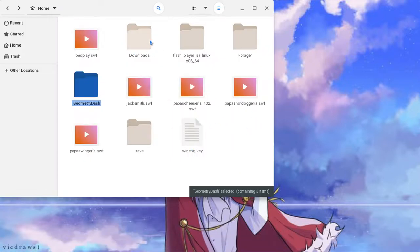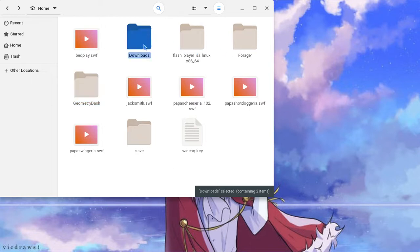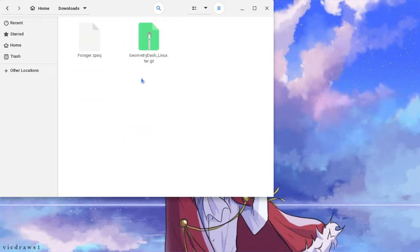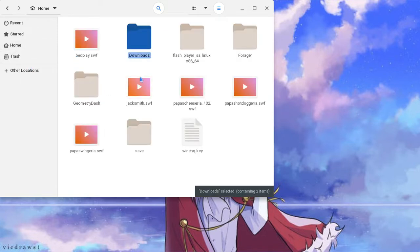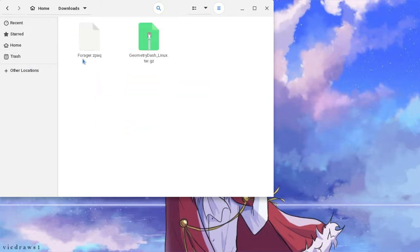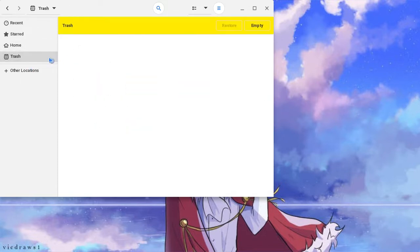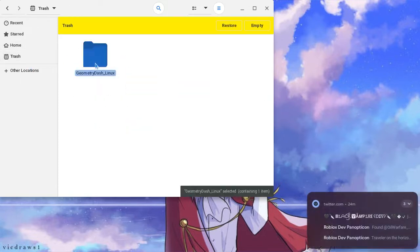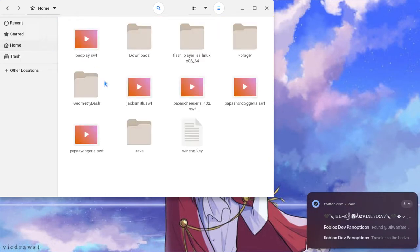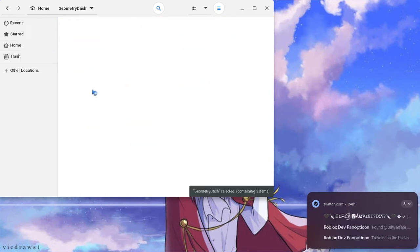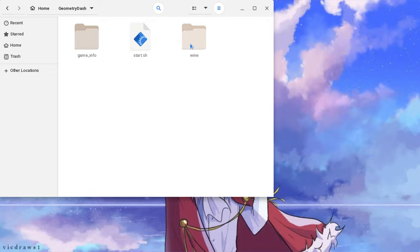So what you're going to do is go ahead and go on to downloads because it's going to be there. And then here's this extractor. It will have this file. Click it, and then copy that onto here. Then double click.